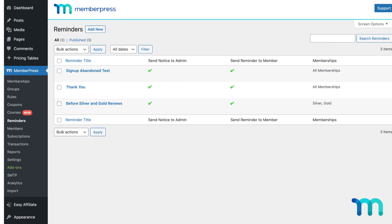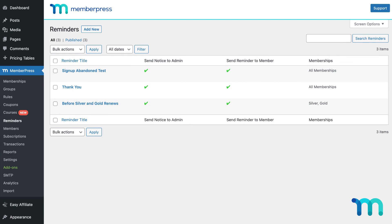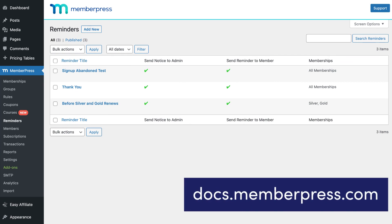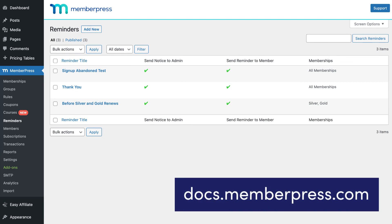And that's it. You've now seen how to set up and test Reminders in MemberPress. See our support docs for more case examples to get some ideas on how you can use Reminders on your site, link in the description.